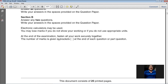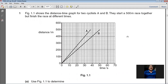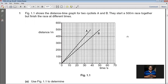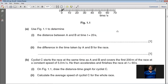Question number one: Figure 1.1 shows the distance-time graph for two cyclists A and B. They start a 500-meter race together but finish the race at different times. On the x-axis, time is represented and on the y-axis, distance. One graph is for cyclist A and one is for cyclist B.